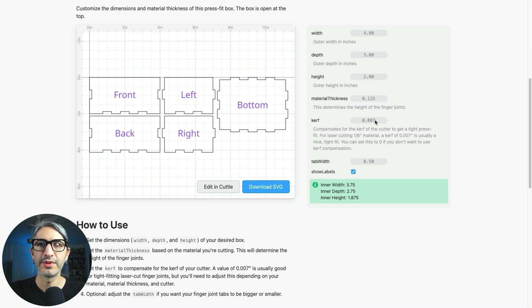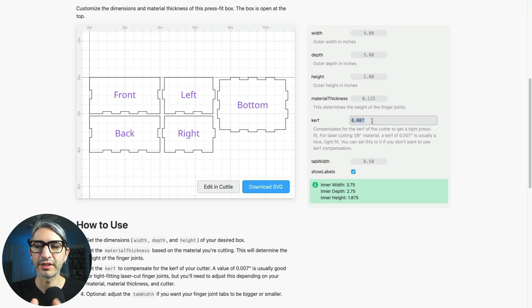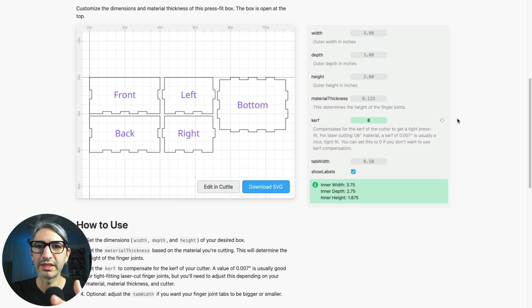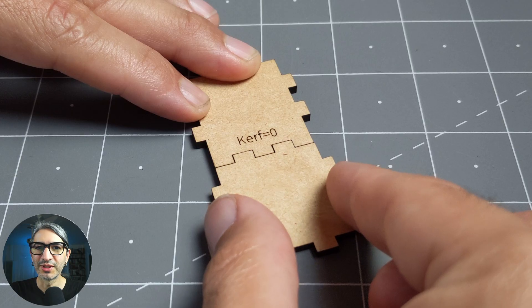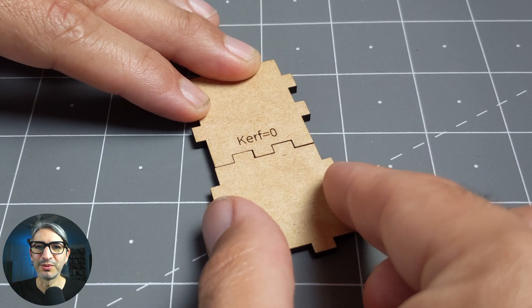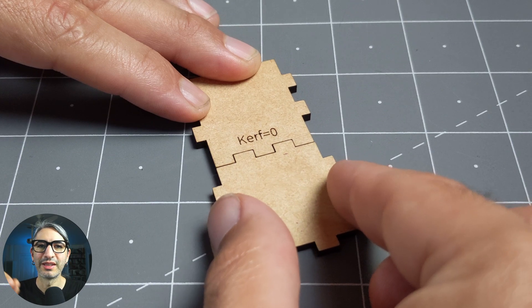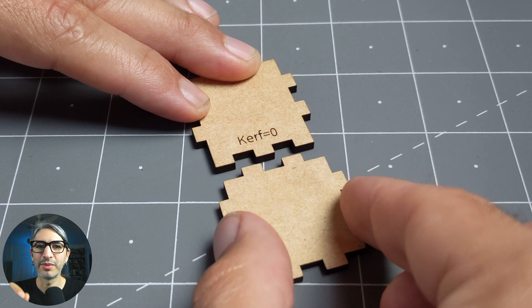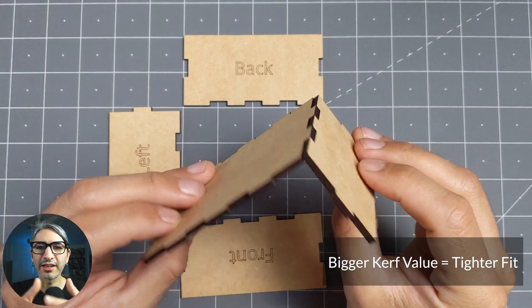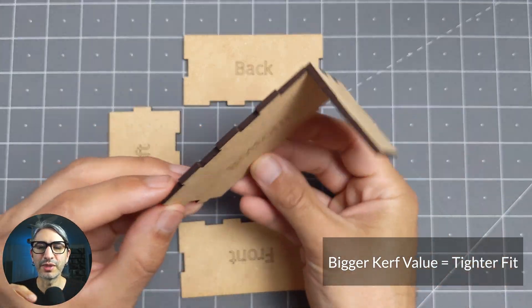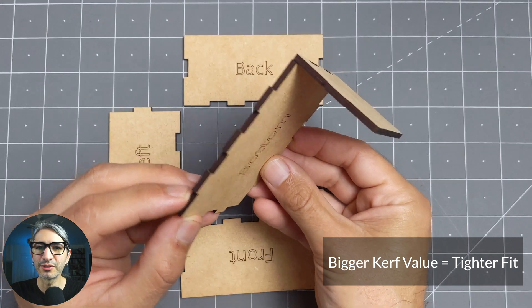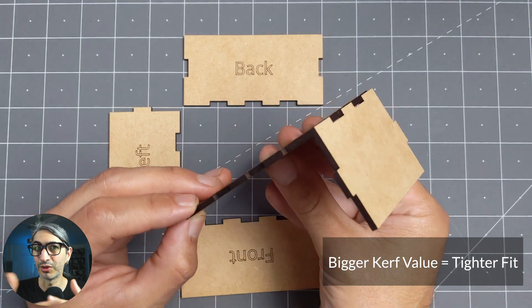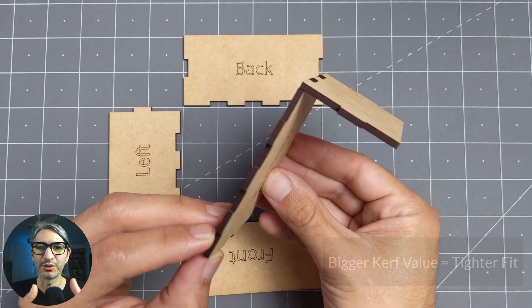If we set the kerf value to zero, that is without any compensation for the loss of material, then the fit between the tabs is fairly loose as you can see when I wiggle these two pieces back and forth. By increasing the number we can get a tighter fit that makes the box easier to assemble and can even keep it together without glue.